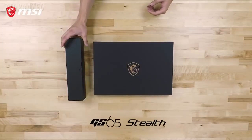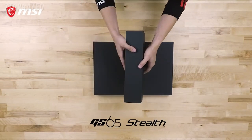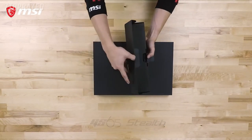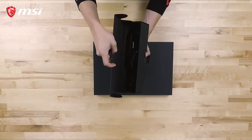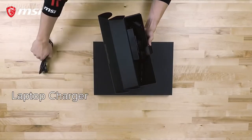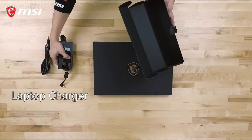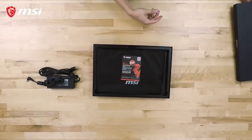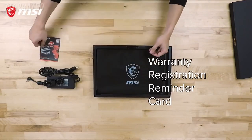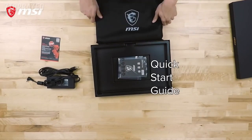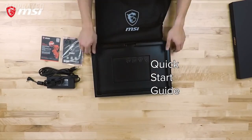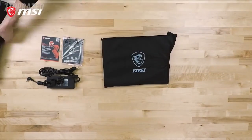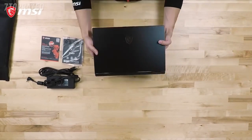Today we will be unboxing the GS65 Stealth Laptop. Within the accessory box, you will find the slim power adapter and AC power cable. Removing the lid of the box reveals a warranty registration card and the laptop residing within a protective sleeve. You can also find the quick start guide located underneath the laptop.